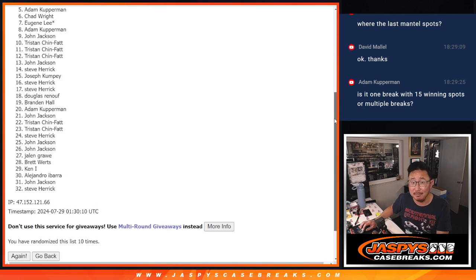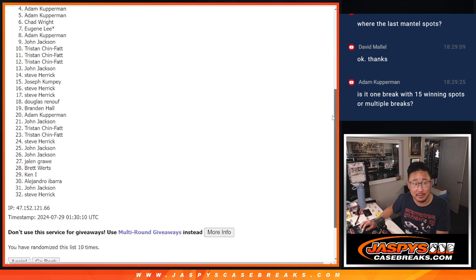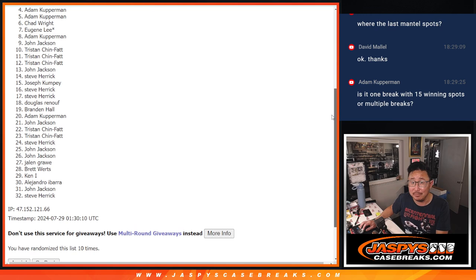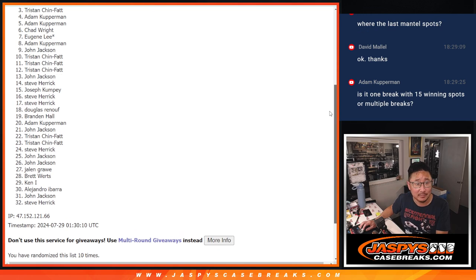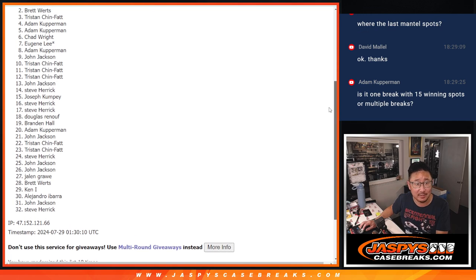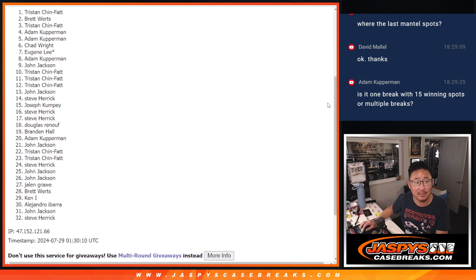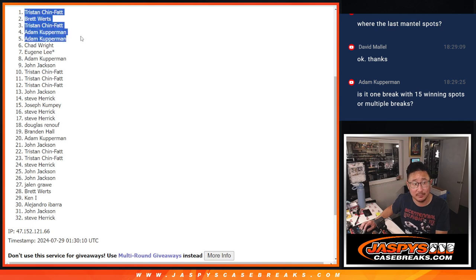Adam, you're in. Adam, you're in. Tristan is in. So is Brett and Tristan. Congrats to the top five after ten.